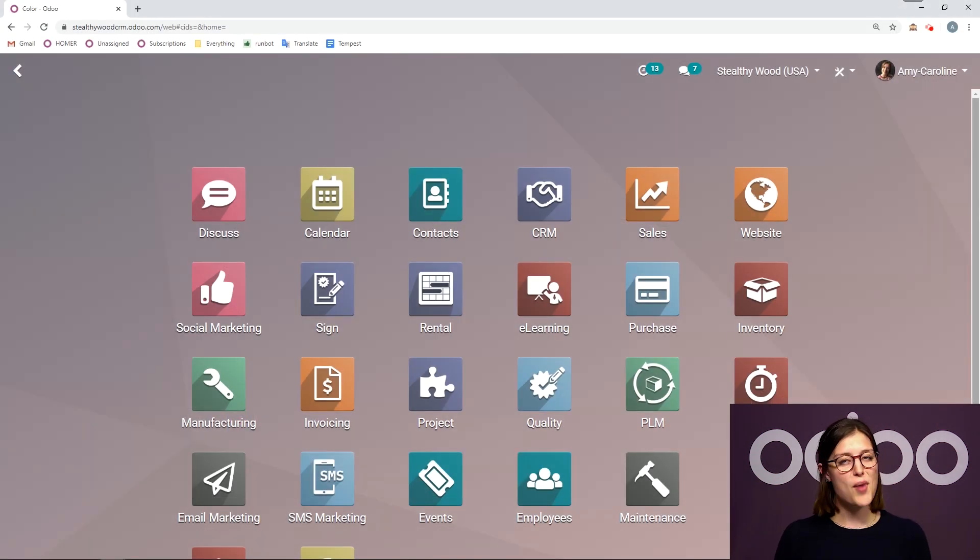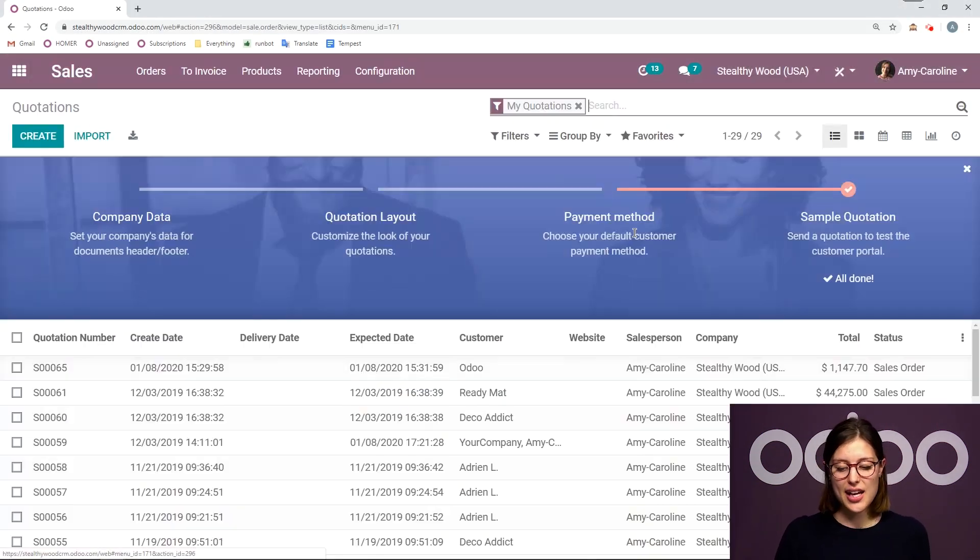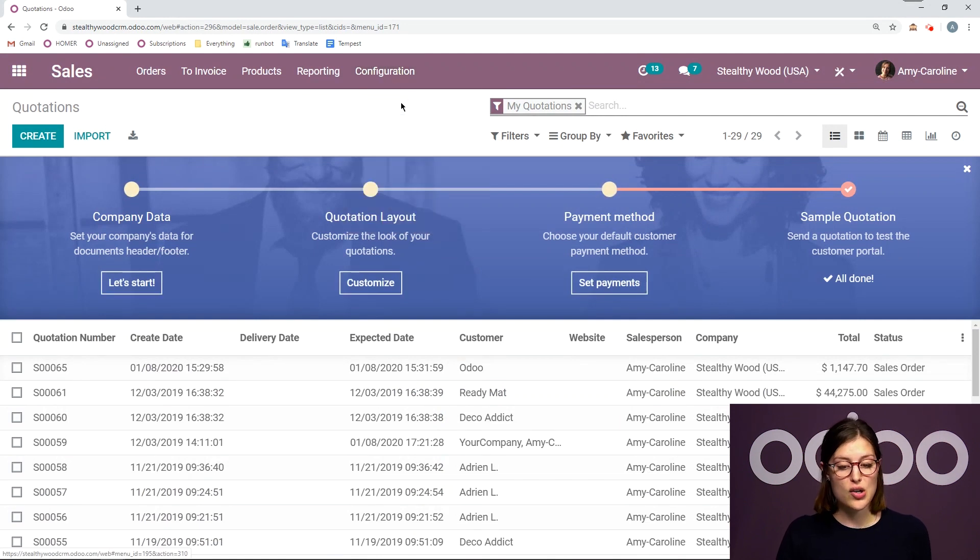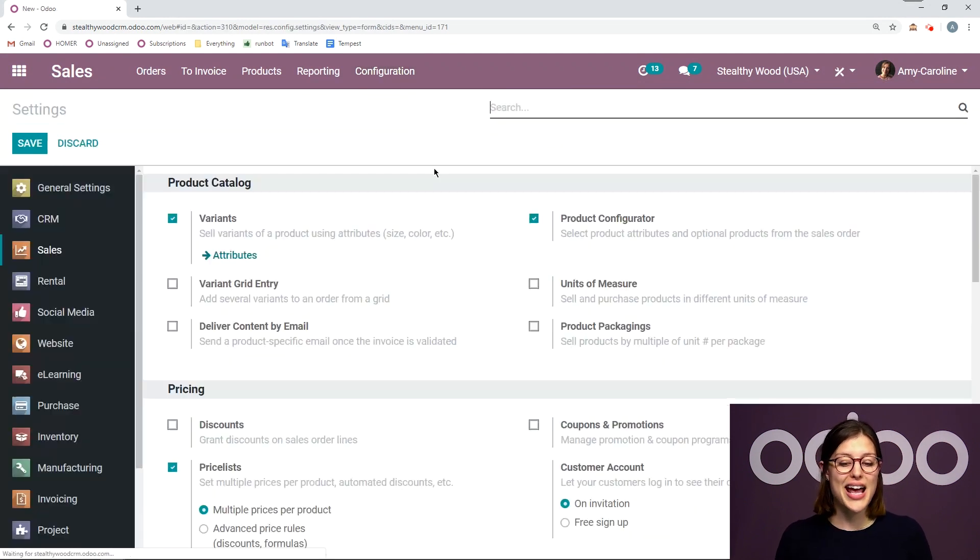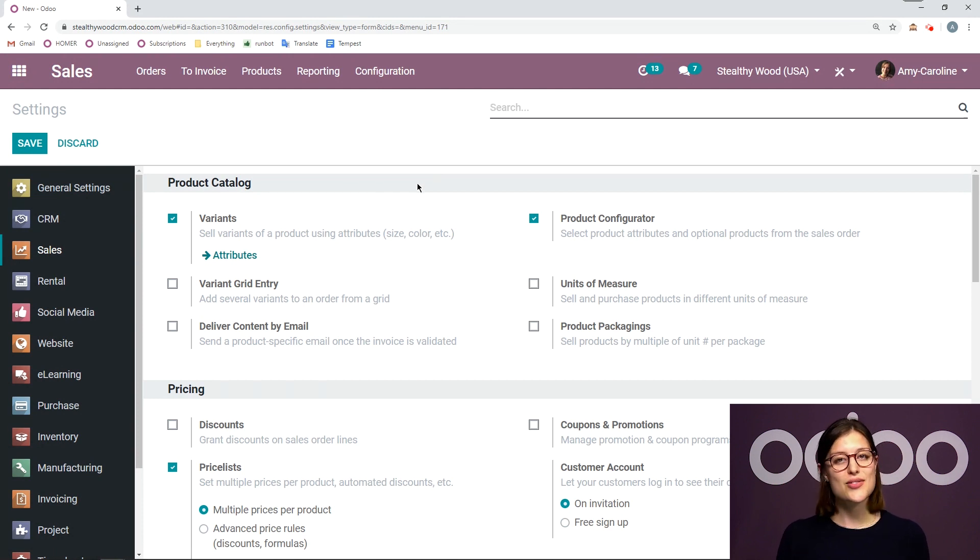Here I am on my database. So let's go ahead and jump to the sales application and then we're going to go to configuration settings where we're going to activate the variants option. So we see that right away at the top. I already have this activated, so let's check out our attributes.